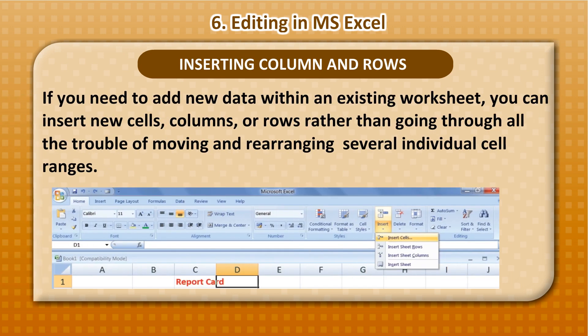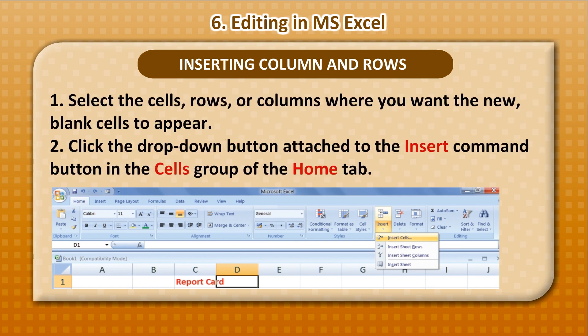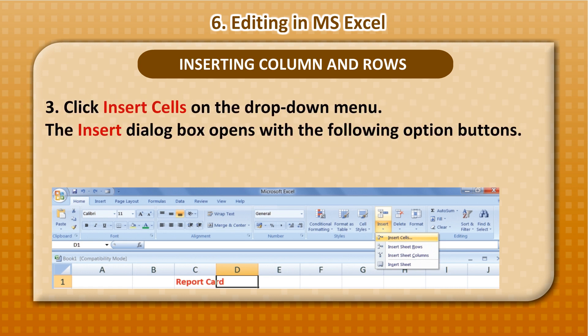Inserting Columns and Rows: If you need to add new data within an existing worksheet, you can insert new cells, columns, or rows rather than rearranging individual cell ranges. First, select the cells, rows, or columns where you want the new blank cells to appear. Then click the drop-down button attached to the Insert command button in the Cells group of the Home tab, and click Insert Cells on the drop-down menu.